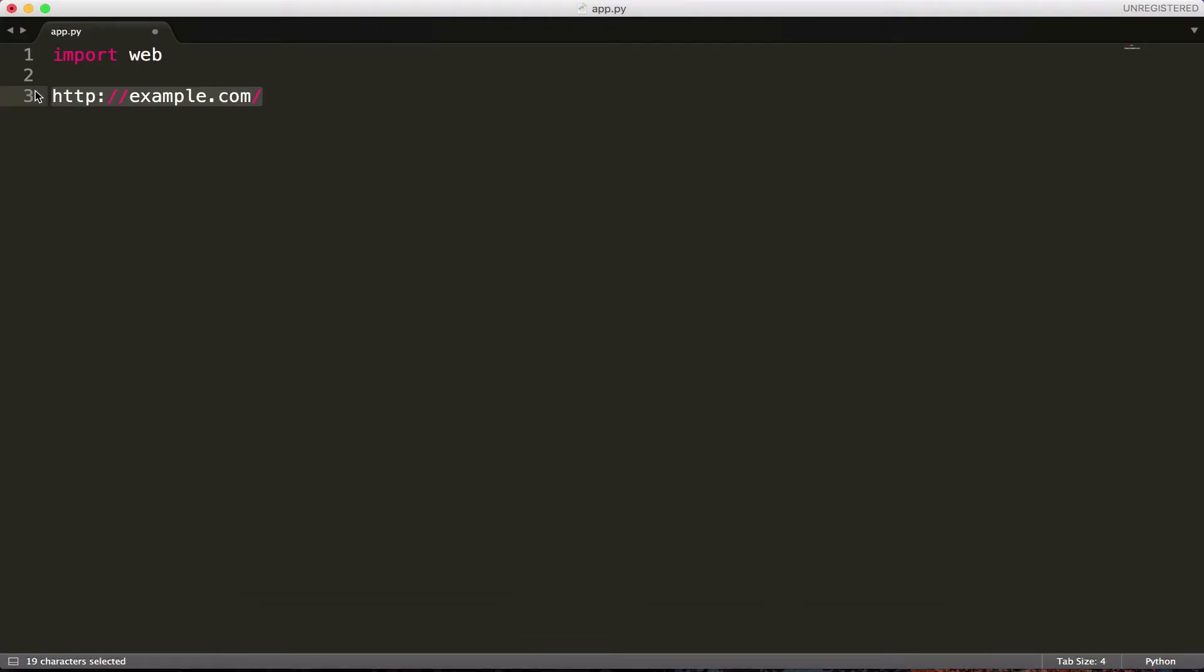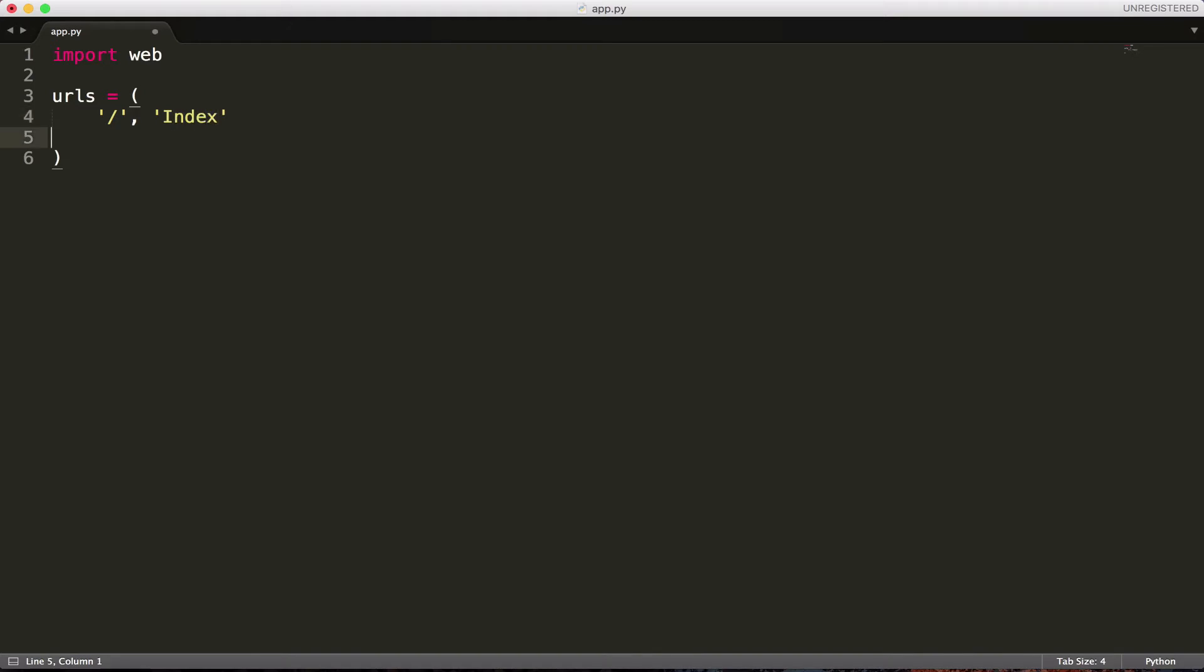So the way you're going to do that, you can write URLs equals, and we're using a Python element data type called a tuple, which is used to store pretty much elements of data. And I'm going to say, using a quotation, a string, I'm going to say slash. And I'm going to name that whatever I want. I'm going to call it index just because that's what it is. It's the index of the website. But you could call this whatever you want right here. Just index to me makes the most sense.